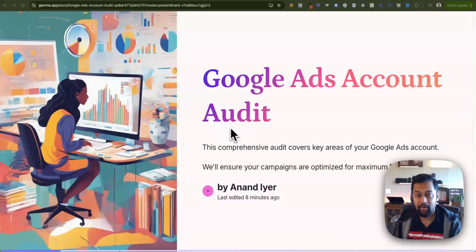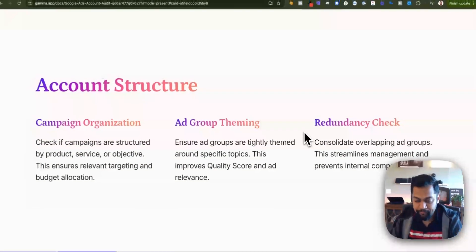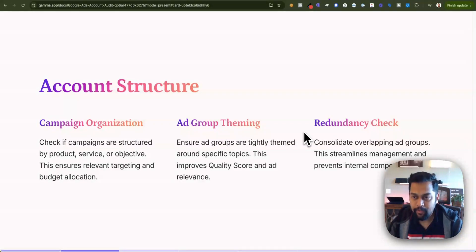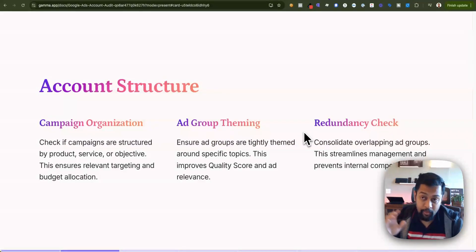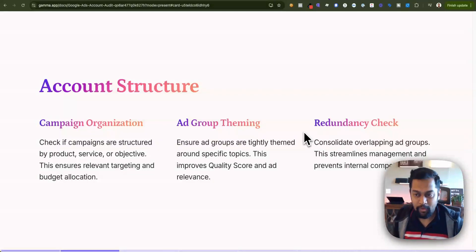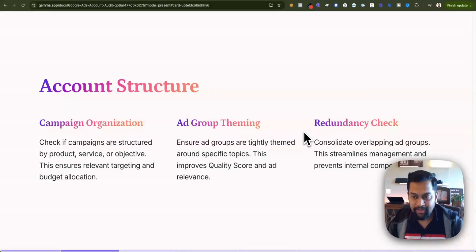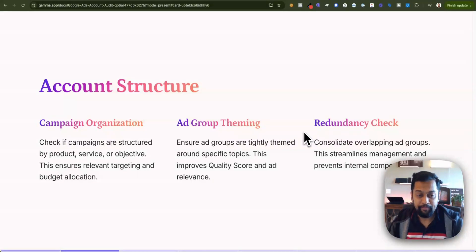Or reassess your overall brand strategy. So let's get started. The first one is account structure — this is at a very high level. I'm going to go into the Google Ads account and show you each of these, but I want to run through them quickly so that you have a 30,000-foot idea of what we're going to talk about. Account structure is basically understanding how your campaign is organized and whether you have the right number of ad groups and ads.